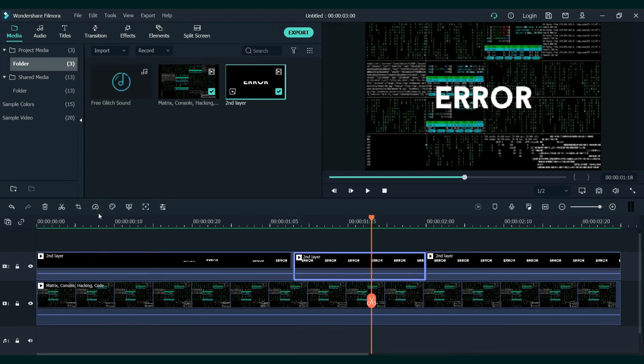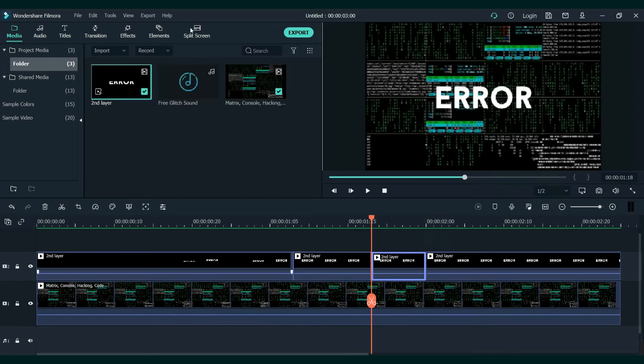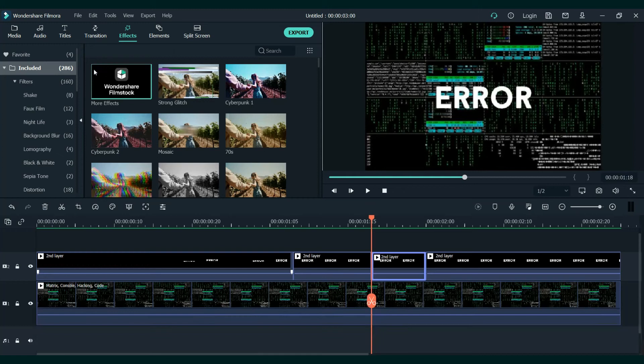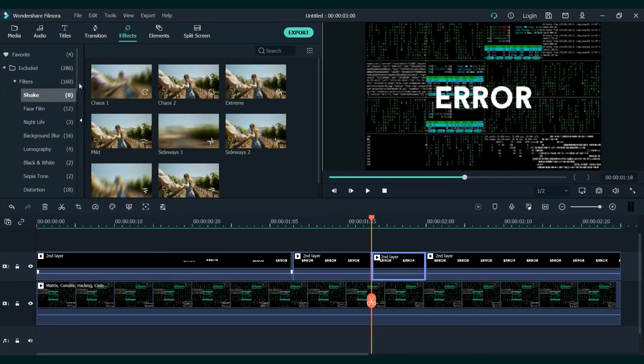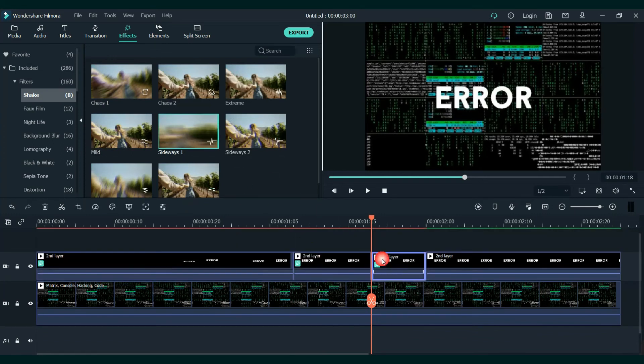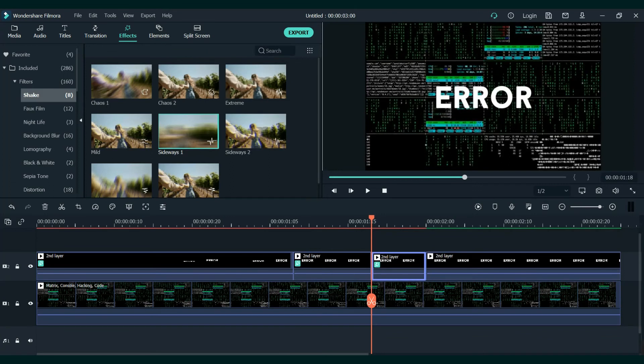Next, go to effects and we will add the sideways shake to the first one, the second one, the second and the third. Don't touch the last one.